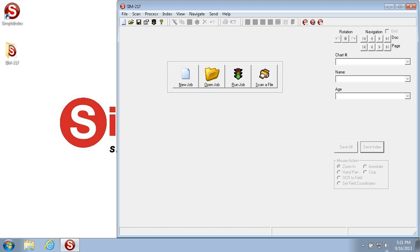In this video we will go over all of the options in the Navigate menu and navigation options, which are used to move around between documents and images in different ways.